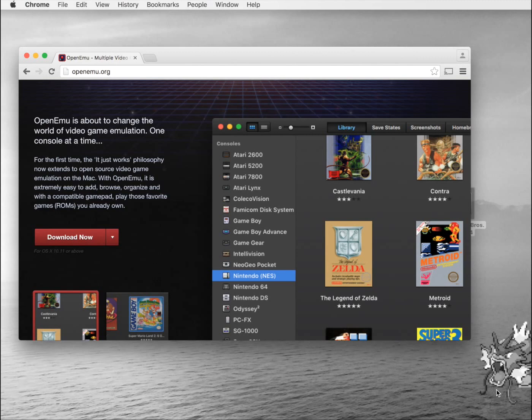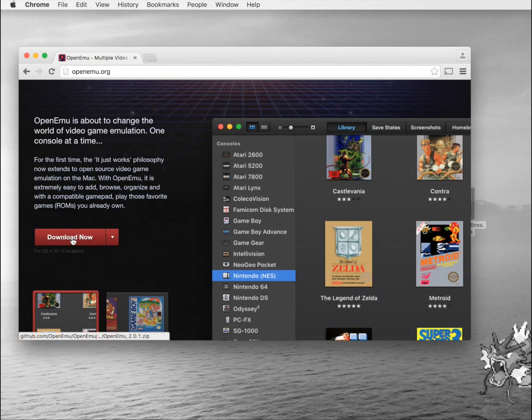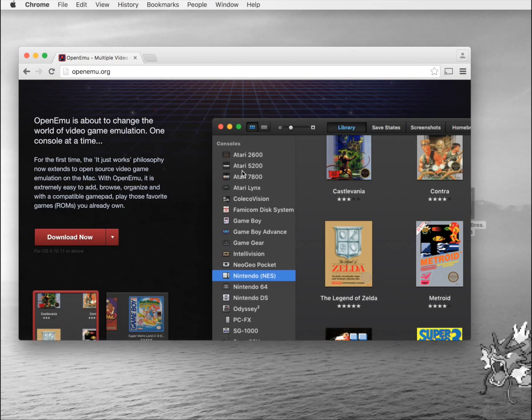The first thing you need to do is open up a browser and go to openemu.org where you'll find the download link for the emulator. This isn't just a Nintendo 64 emulator, it's a whole bunch of other consoles.